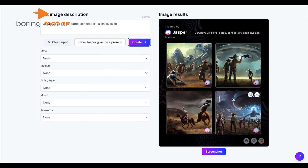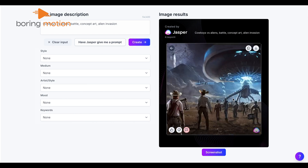In mere seconds, you'll have a selection of four distinct images generated from your prompt so that you can choose the perfect fit for your needs.